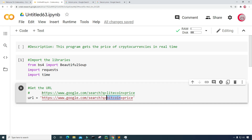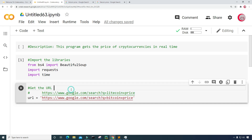This is useful information — it's going to help us get the price of different cryptocurrencies. So I'll keep that URL structure and note it as an example, since now I have the URL ready to use.